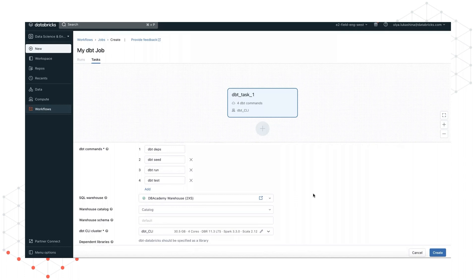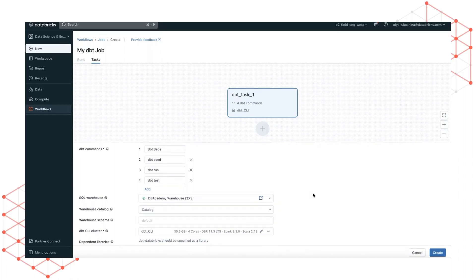Next, choose the SQL warehouse that dbt executes against. A dbt profile, which contains the connection info to the specified SQL warehouse, is automatically generated for you.